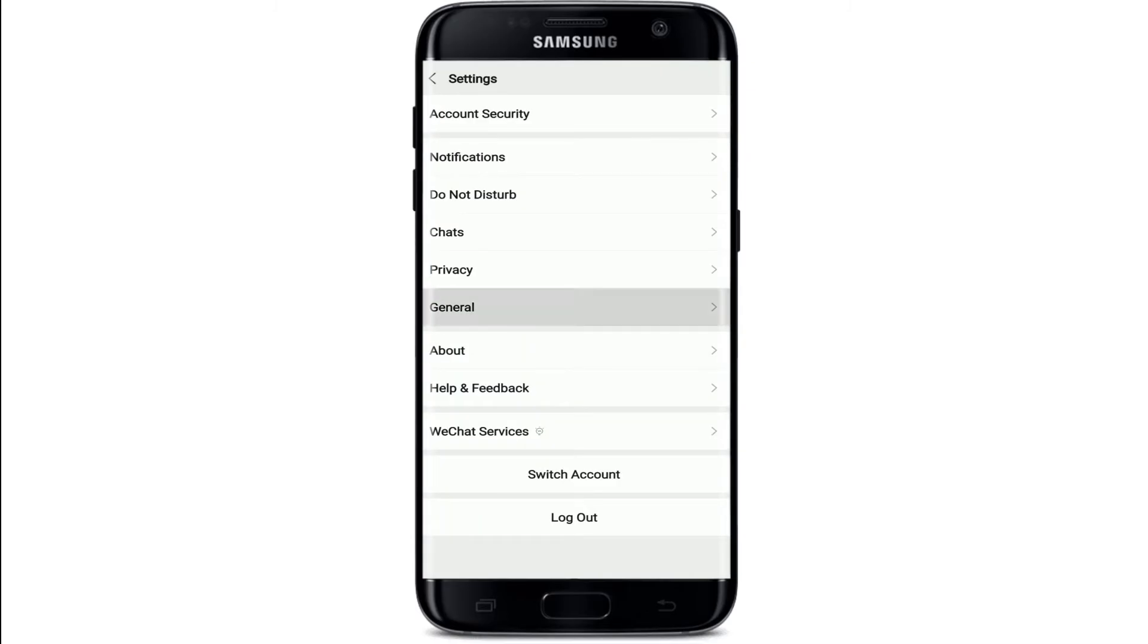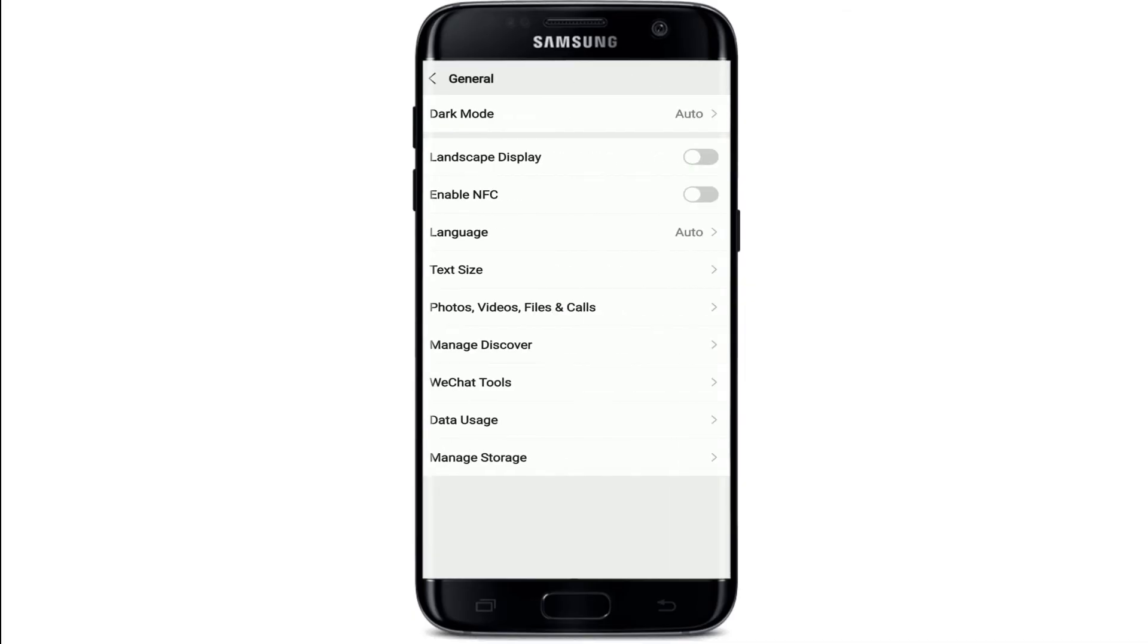Under settings, tap on general from the menu and at the bottom of the screen tap on manage storage.